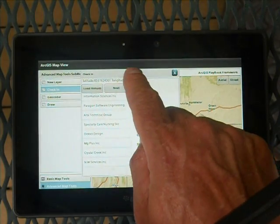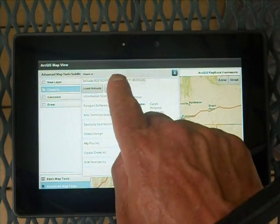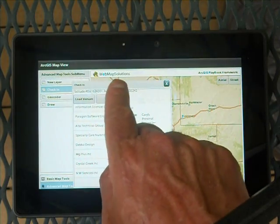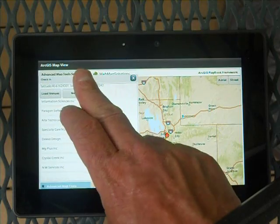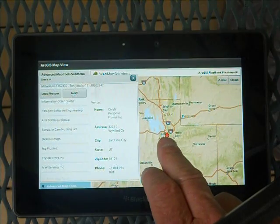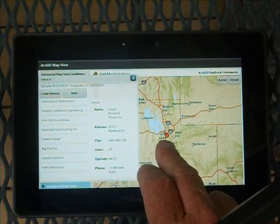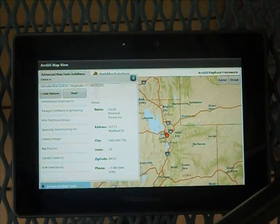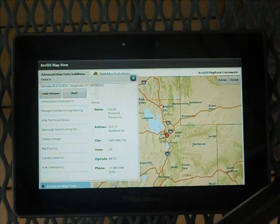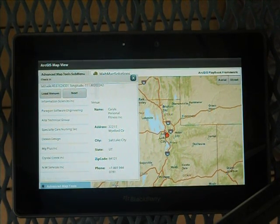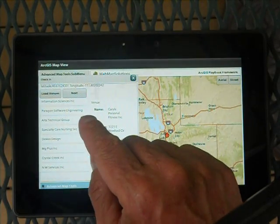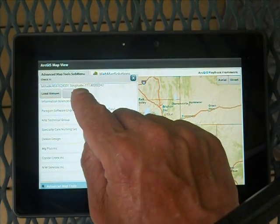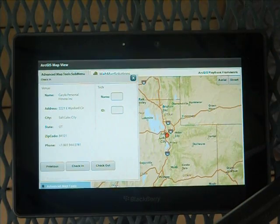Incidentally, the map was centred on this location, and we've added a marker to the map as well — we could make it zoom in a bit more. So the worker is going to go and fix the air conditioning system. He selects it from the list — Carlisle's Personal Fitness — based on his current location, and he clicks Next.